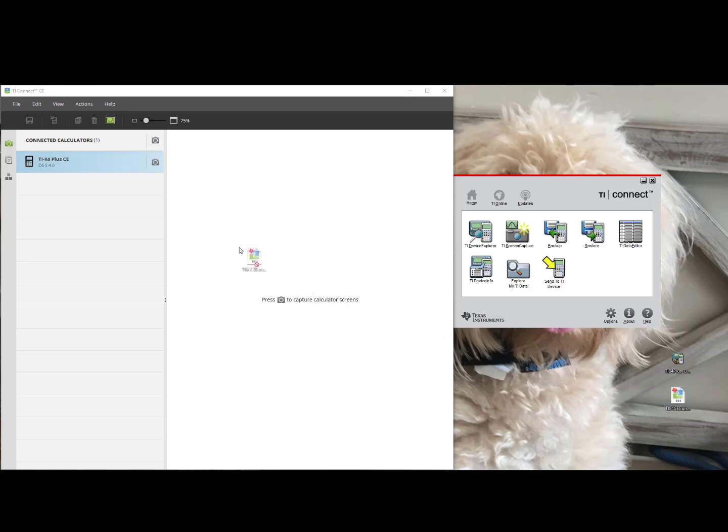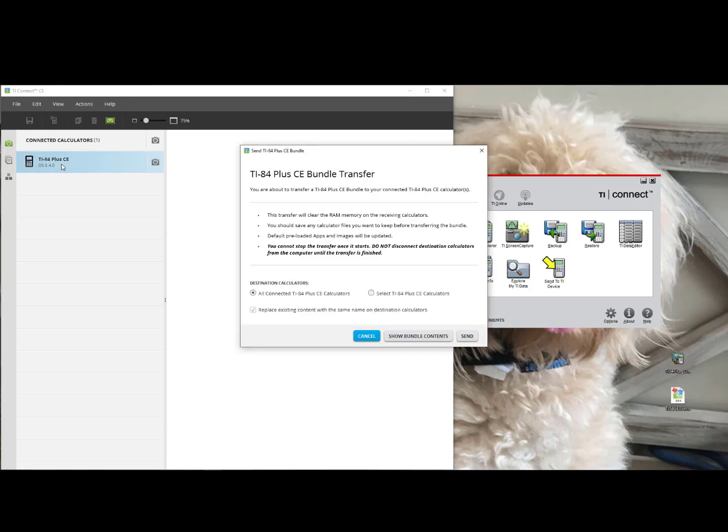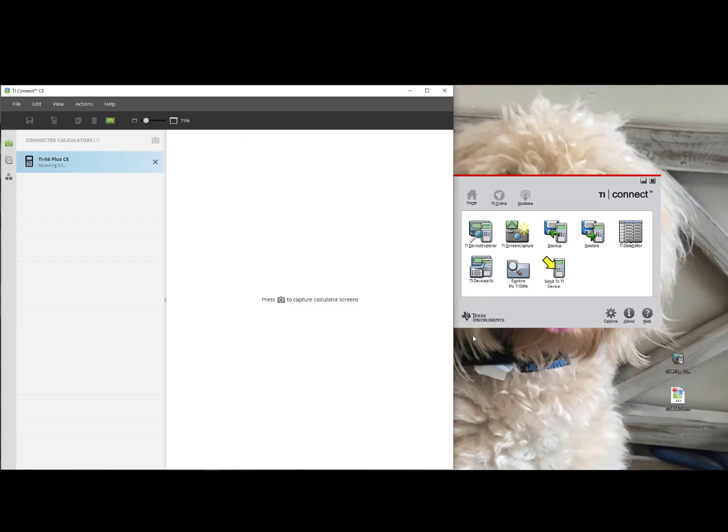drag and drop onto my connected TI-84 Plus CE and it will say the TI-84 Plus Bundle Transfer and I can send and it is now receiving the Operating System on the Handheld. Do not disconnect during the transfer.